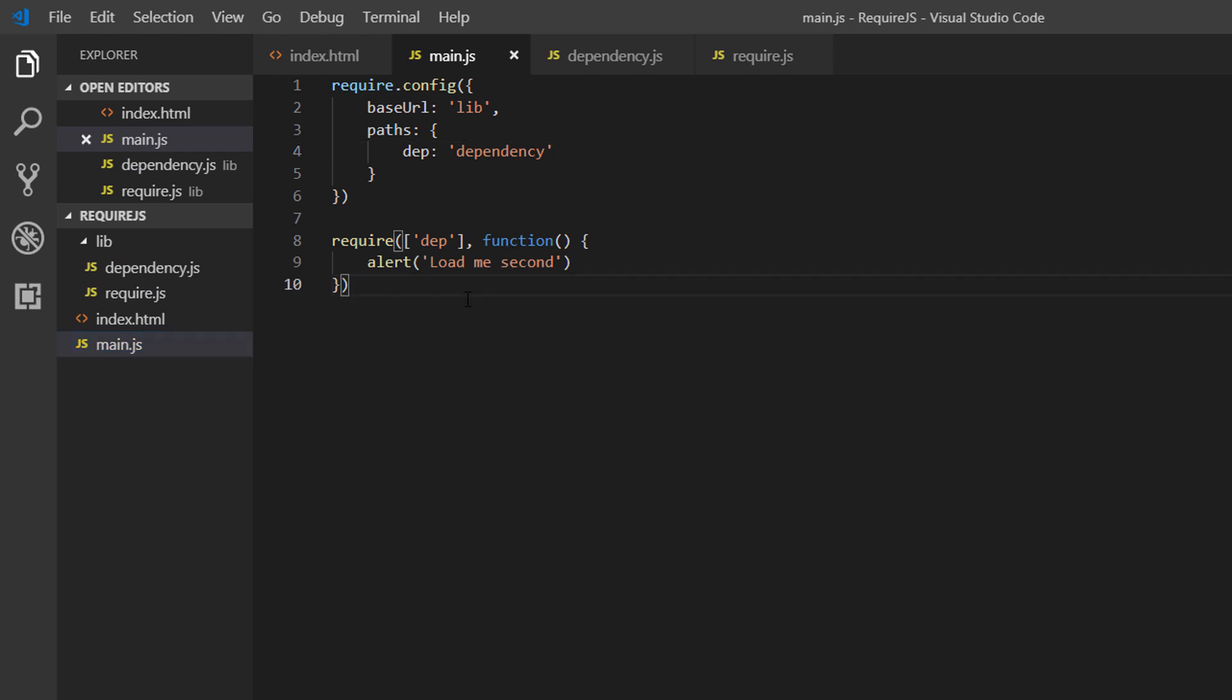Also note what we can do - we can actually pass parameters in this function call. For example, if you're loading an object, you can define a parameter to then use that object in this function. We will go into that in a later lesson, but it's worth noting.